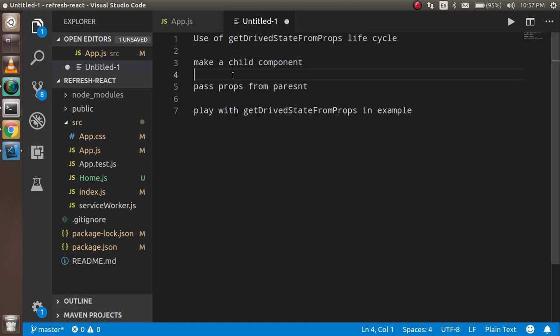First of all, we will learn what is the use of the getDerivedStateFromProps lifecycle method and how it works. Then we will make a child component, pass some props from the parent component to the child component, and after that we will work through an example with this lifecycle method. I'm sure that after watching this video you will feel confident about it, so stay tuned.